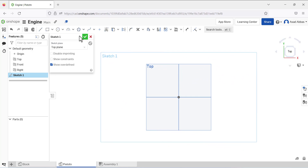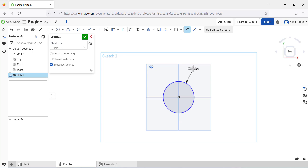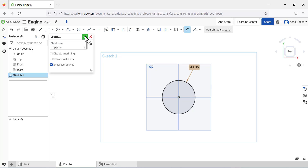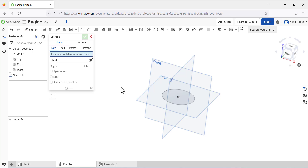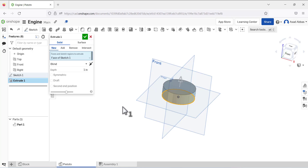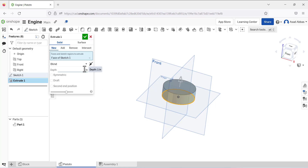Select the circle tool and draw a circle, giving the diameter a value of 3.05. Exit the sketch, then select the Extrude tool and select this sketch. We want to make a solid body from this circle and define the depth dimension as 2.5.